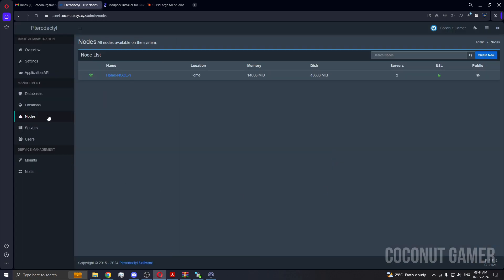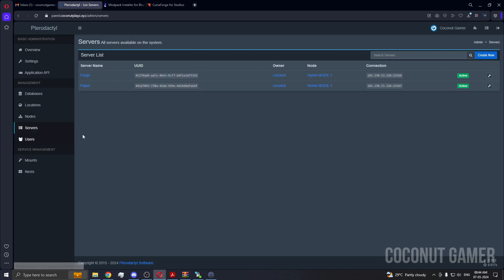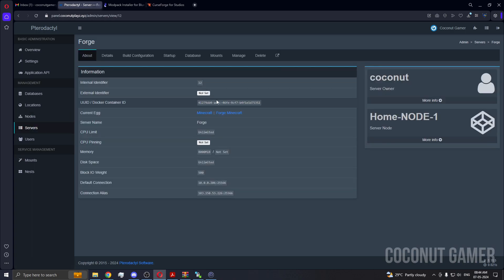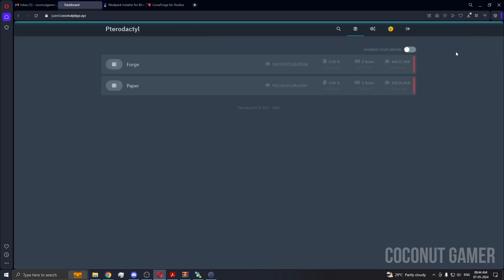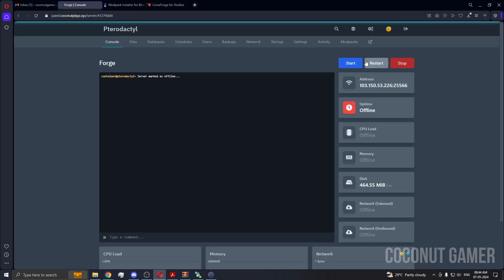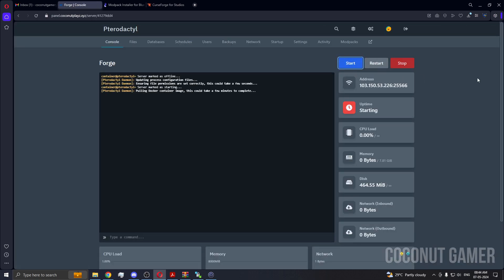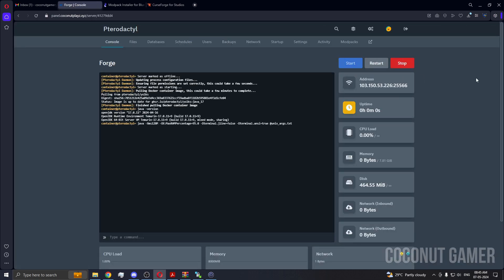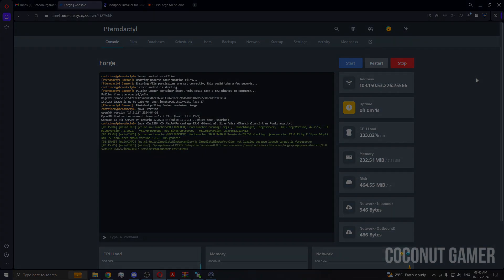And the server has installed the mod. Okay, so yes, this was it for this video and I will be seeing you in the next video. Till then, tata bye.